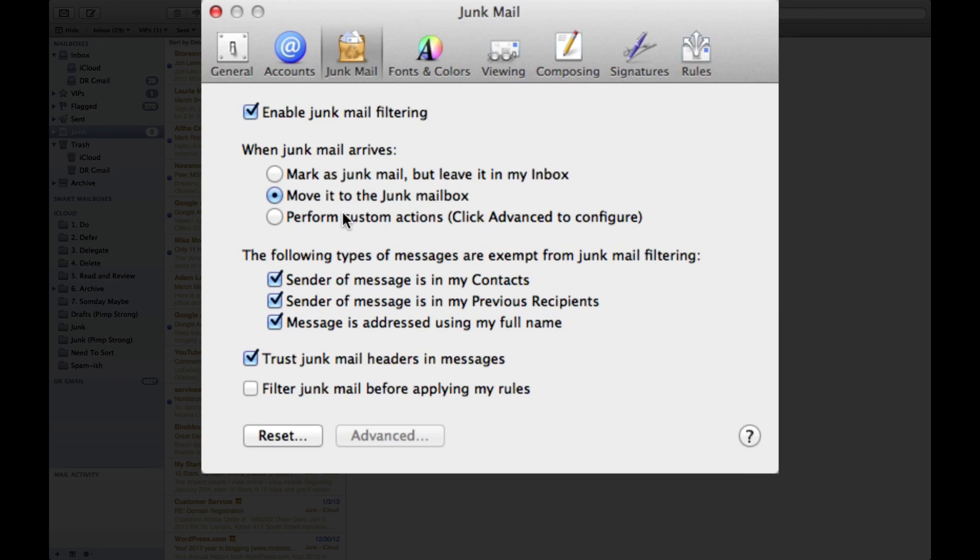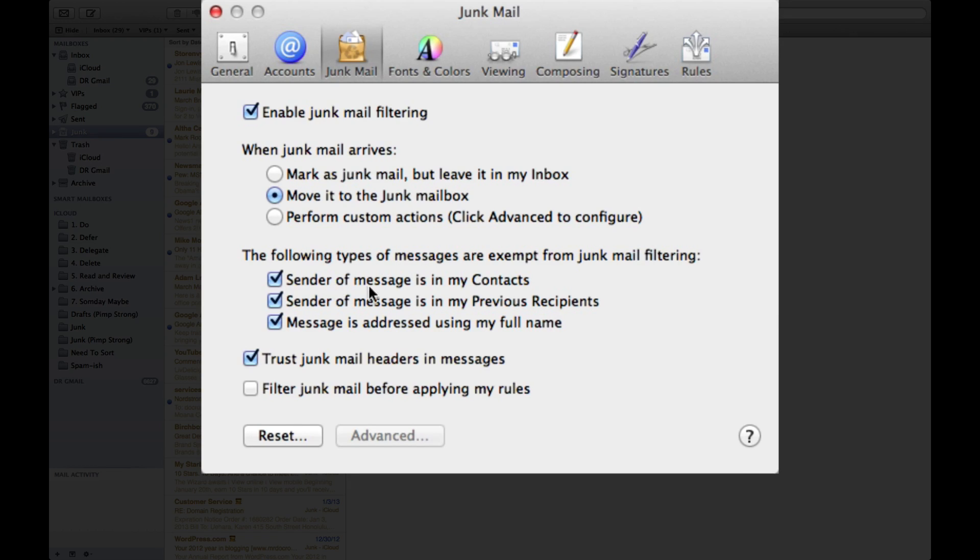The other one is to provide custom actions, but we'll save that for an advanced video. Now some of the other options available to you are if the sender is in your address book or now called contacts, it will automatically exempt that person from the junk mail filter and allow you to see the message.